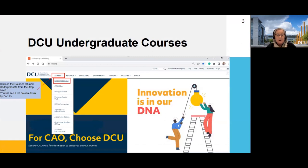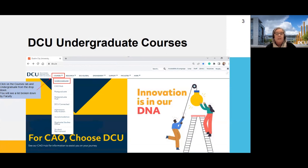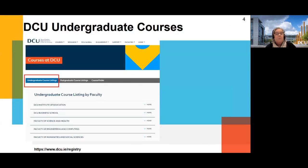To see our courses — we call them programmes — they're available on the main DCU website under courses and undergraduates. In there you'll see the full list of all our programmes, broken down by faculty.